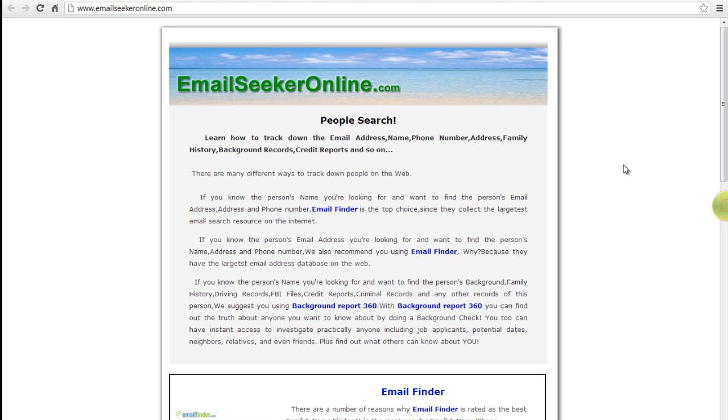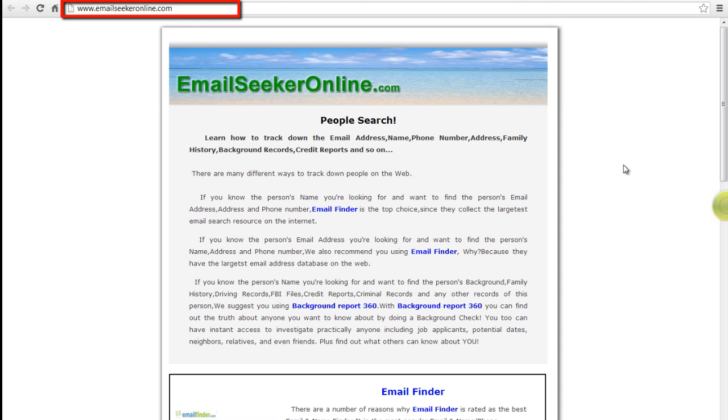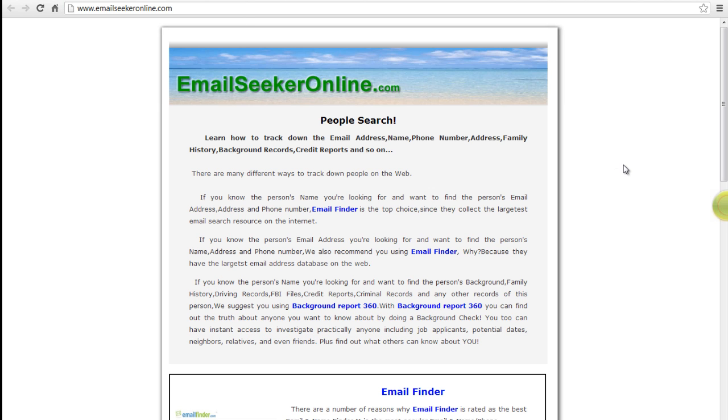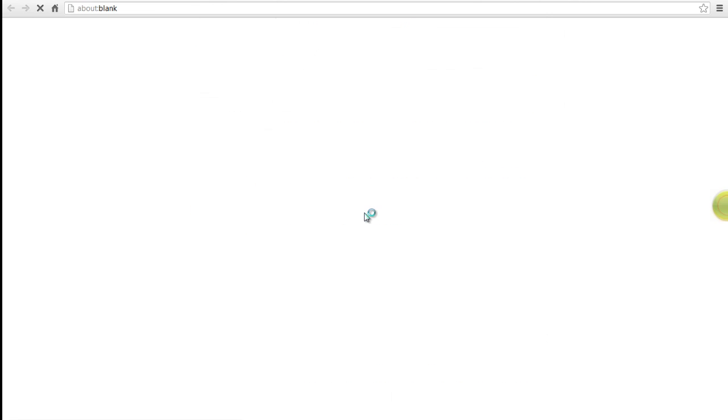Another way to find someone by their email address is to go to www.emailseekeronline.com. This is an online tool that allows you to search emails. Scroll down and click on Email Finder. This will open in a new tab.